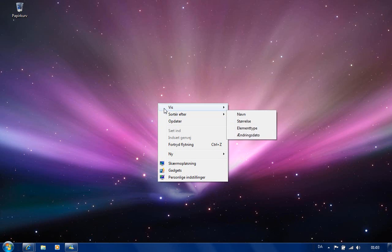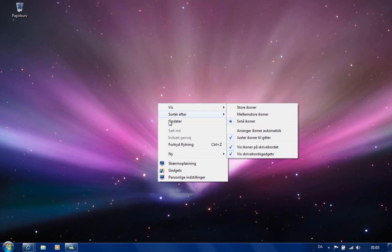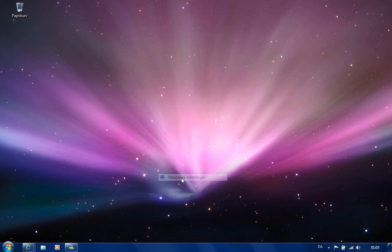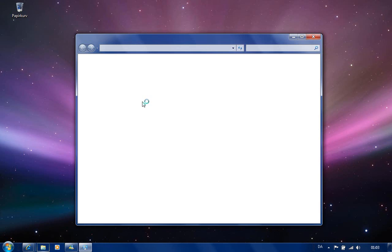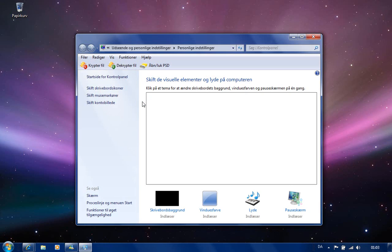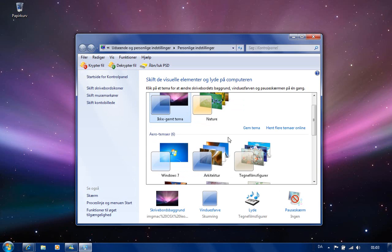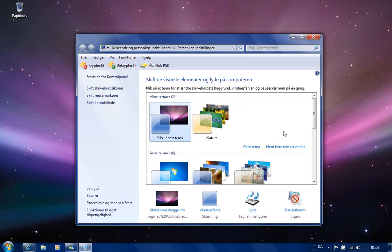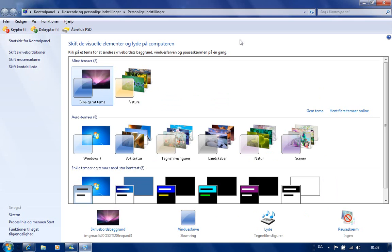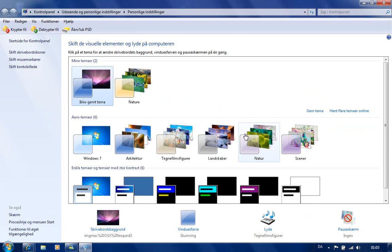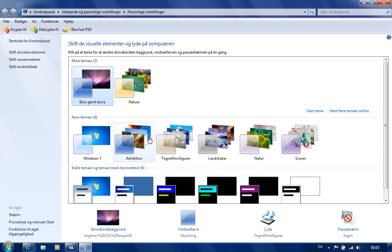If you right-click and go to personalize, you can choose themes. There are many themes to pick.